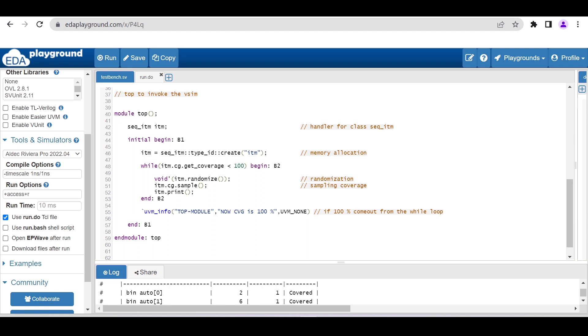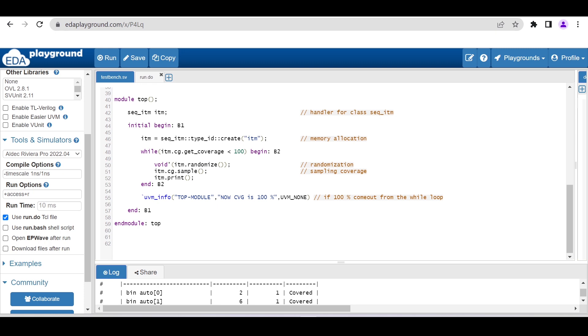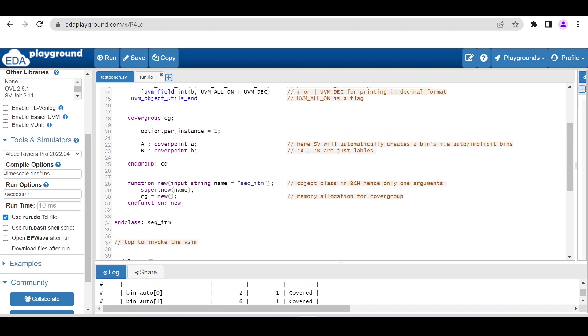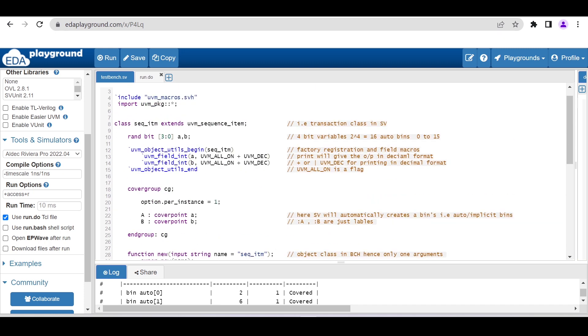I just want to print the randomized values using the inbuilt print method. When the coverage is 100%, it will print this info that now coverage is 100%. Then I am ending the module top. So it is very simple. We'll just see how to use this EDA Playground for generating and analyzing the coverage.